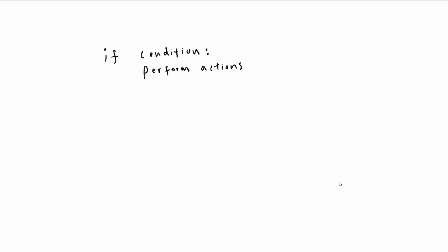We can also add more conditions by using the elif statement. Elif stands for else if. This is another condition, so we'll call this condition 2, and then we can perform some other actions.